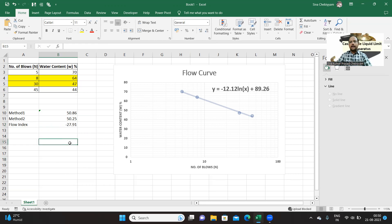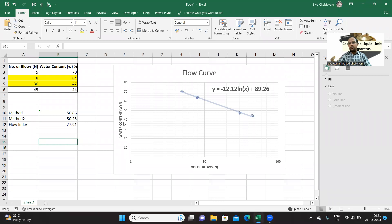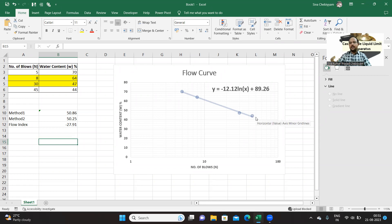So that's all. This is how you can calculate the values, I mean liquid limit as well as flow index using flow curve. And flow curve you can draw in Excel very easily, but only precaution is while selecting the trend line. So please select that logarithm as a trend line instead of linear. That's the only precaution. That's all, and thanks for watching my video.